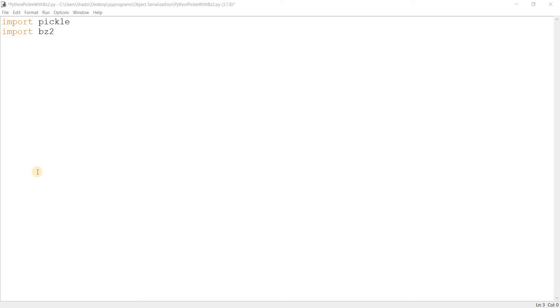So that's pickle. bz2 is basically a library that compresses byte streams and uses a series of algorithms and encoding to make the byte stream a lot smaller. And I'm pretty sure you can already see the correlation. Pickle converts objects into byte streams and then we can use bz2 to compress those byte streams.